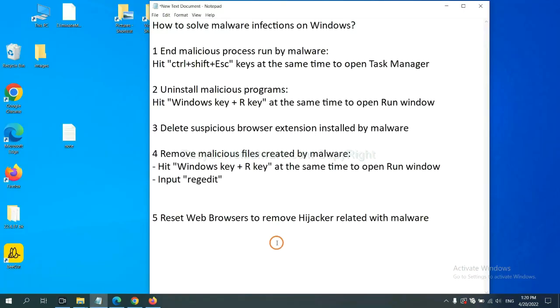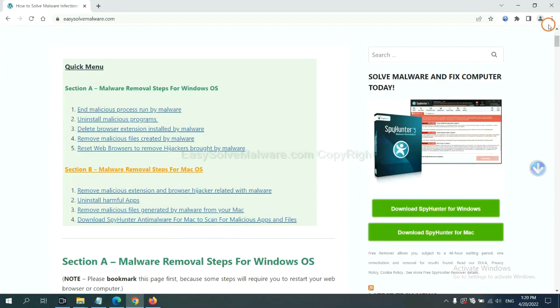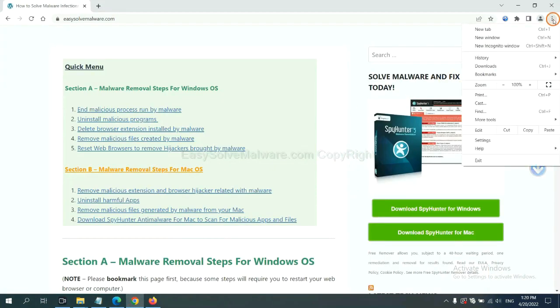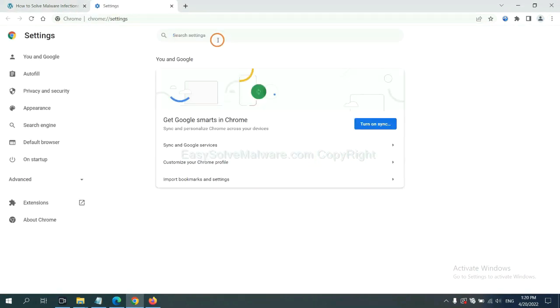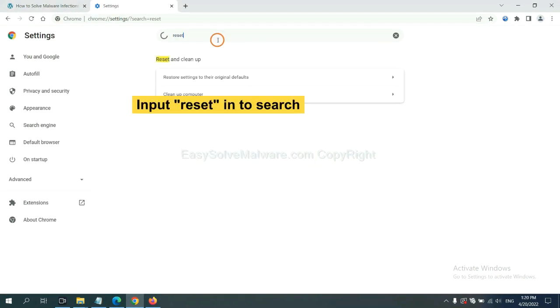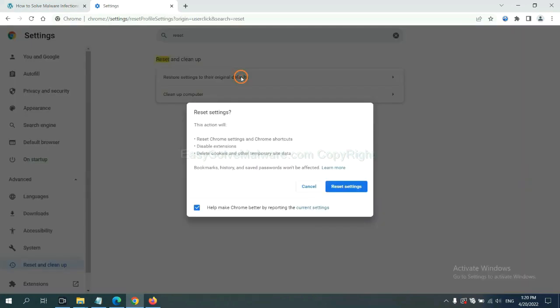The final step is to reset web browsers. On Google Chrome, click menu, click settings. Input reset. Click here and click reset settings.